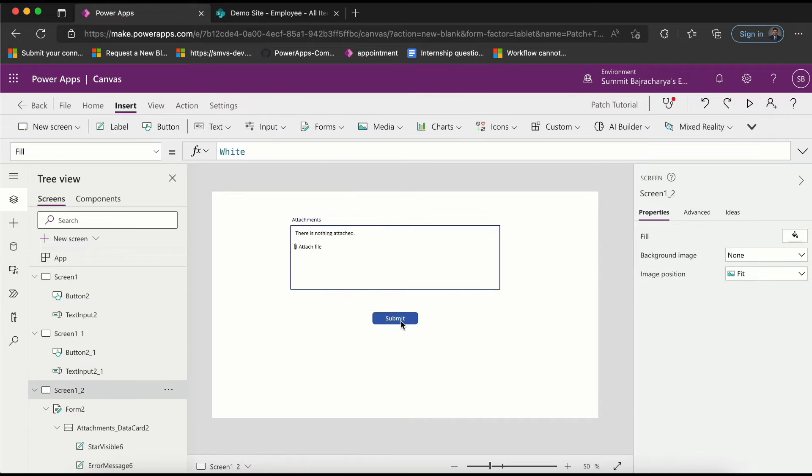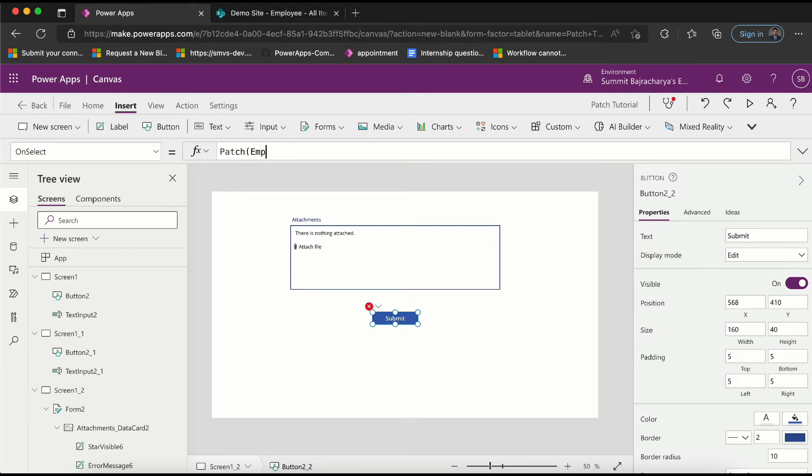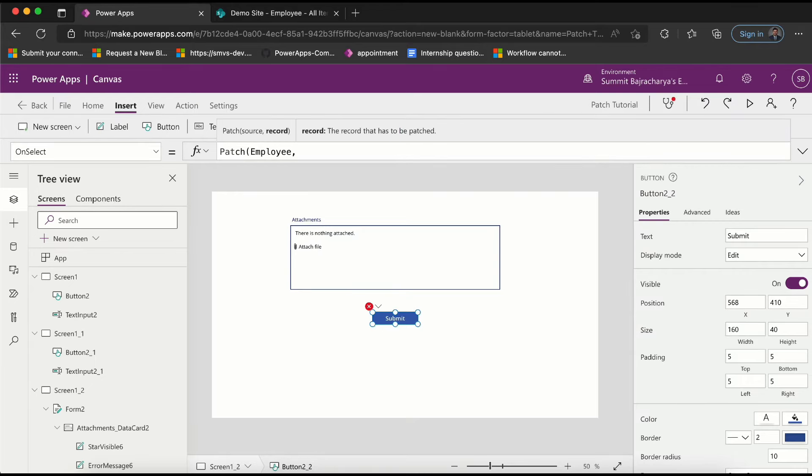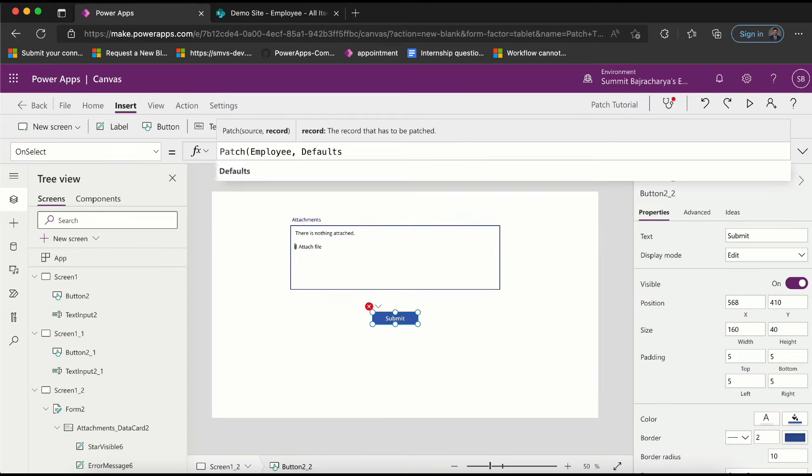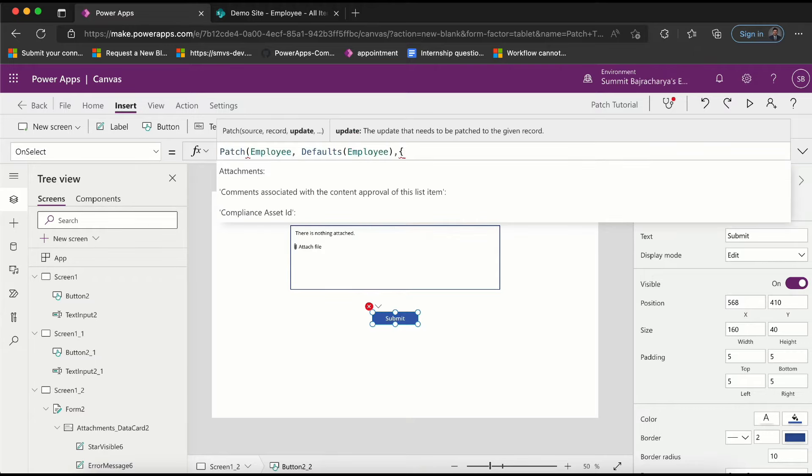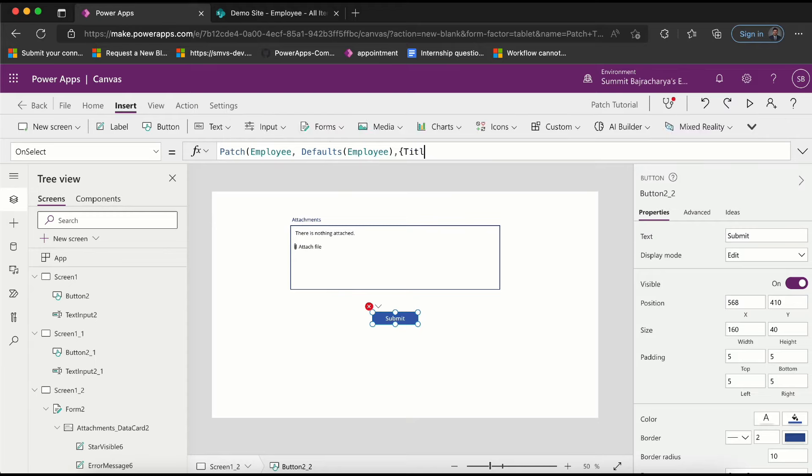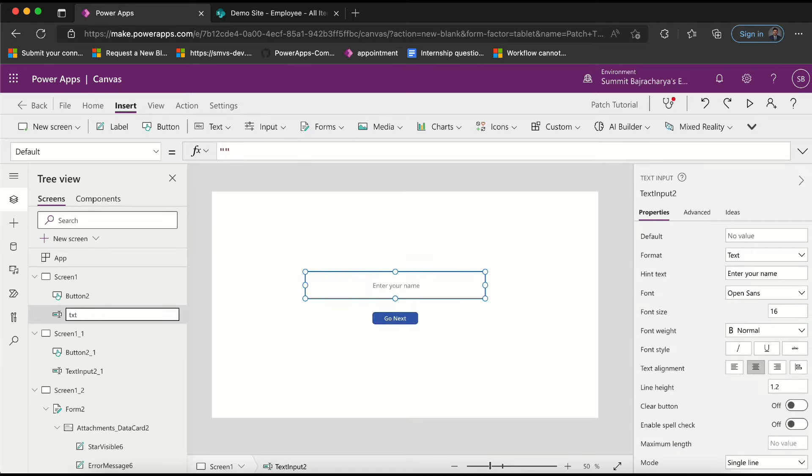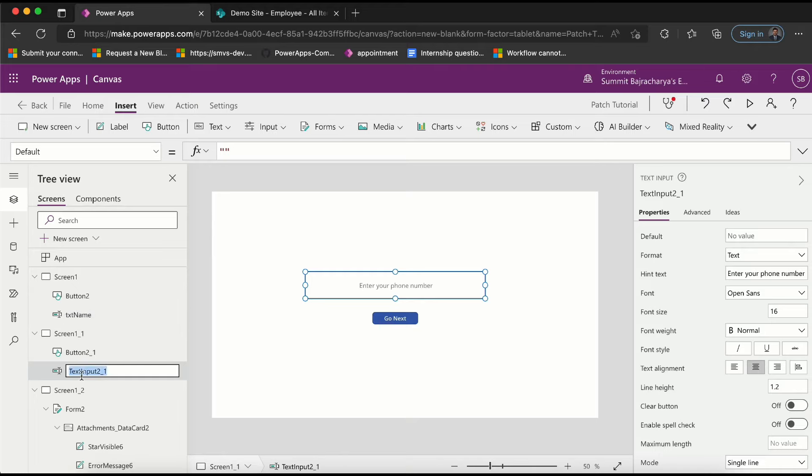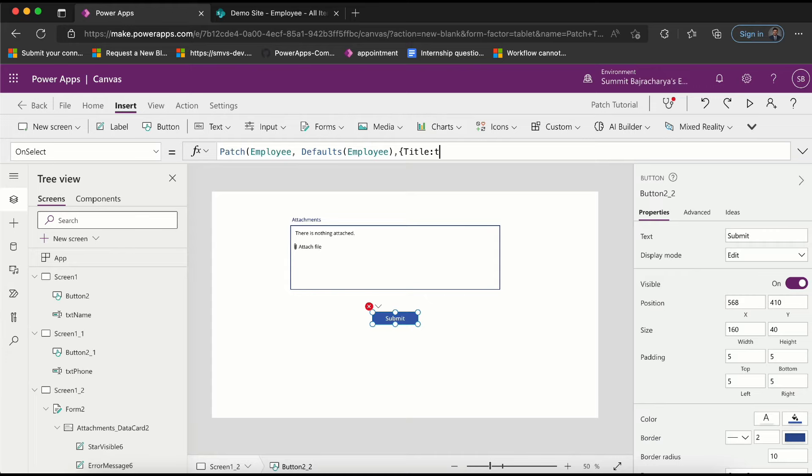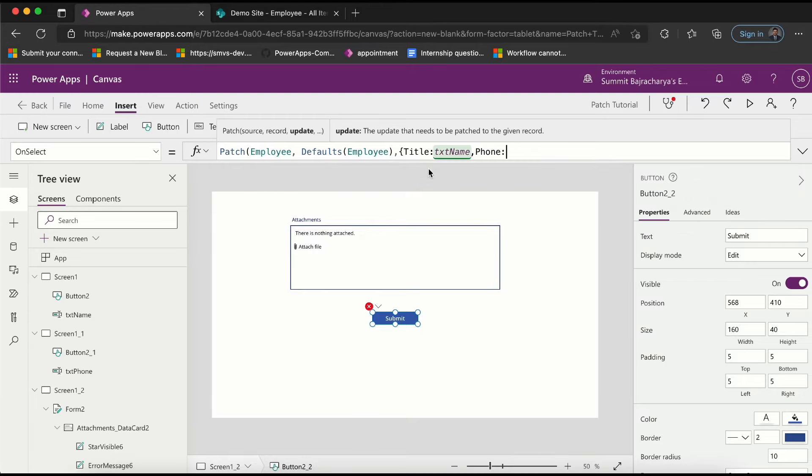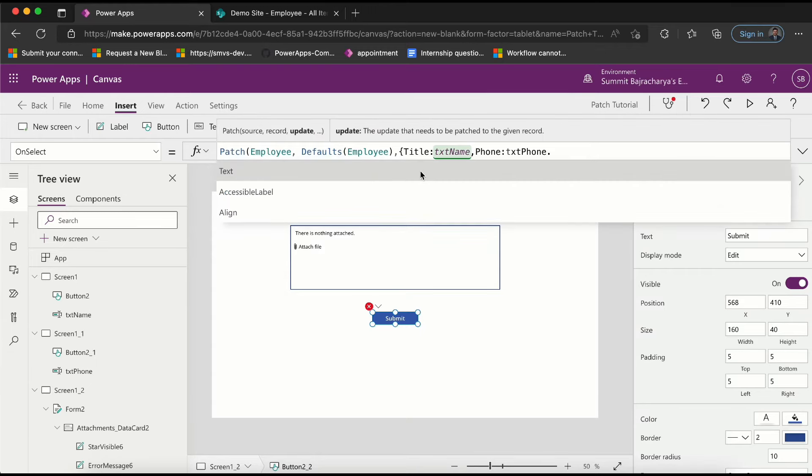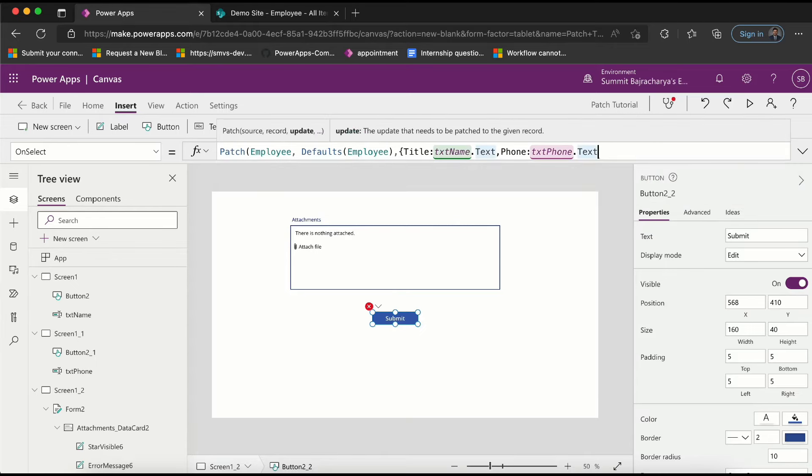Coming back here, since I need to submit form I will use patch. I want to submit it to employee list, and since I want to create a new record I would use defaults. Then the fields that I want to submit - I want to submit title, and the value of title or 'your name' is in text input. I can call the name txtName, and then in the second screen I can rename it txtPhone. So coming back here I can put title: txtName.text, and then close it.